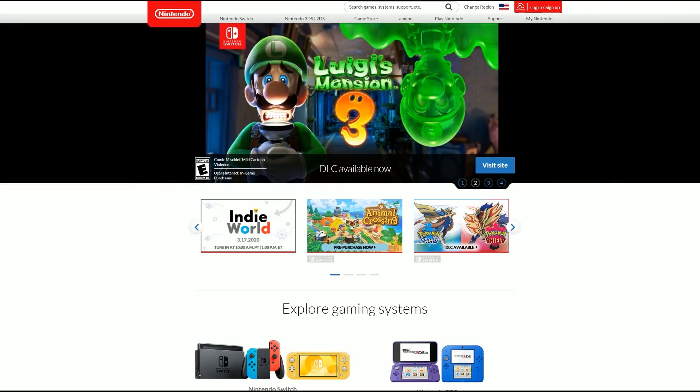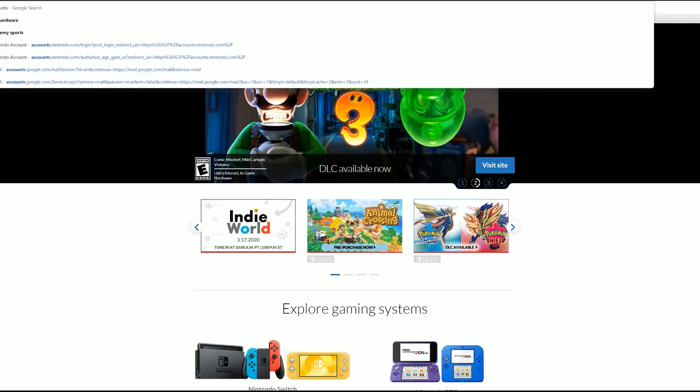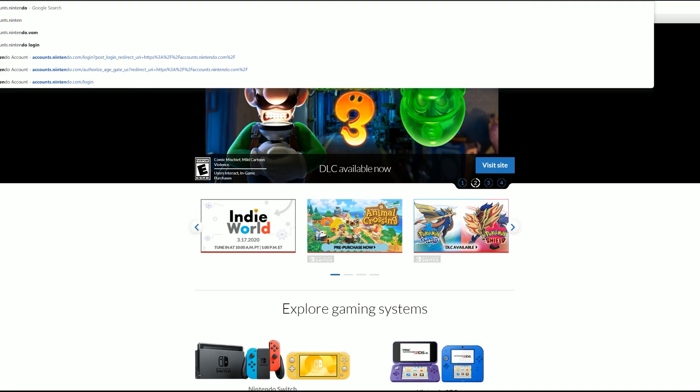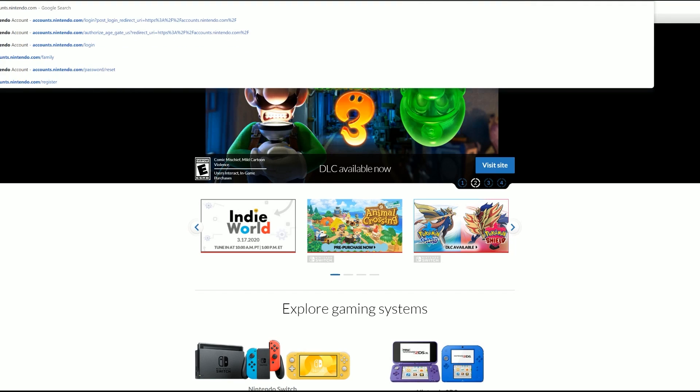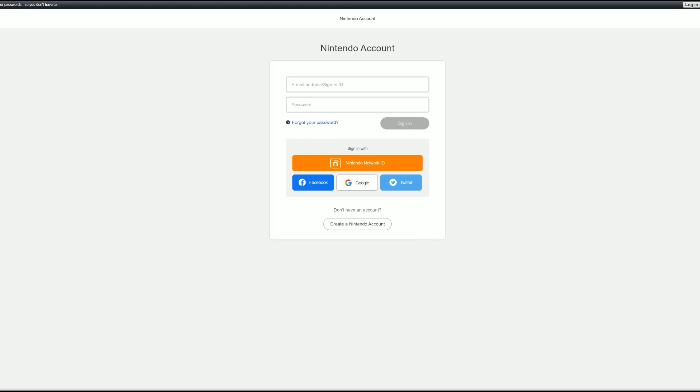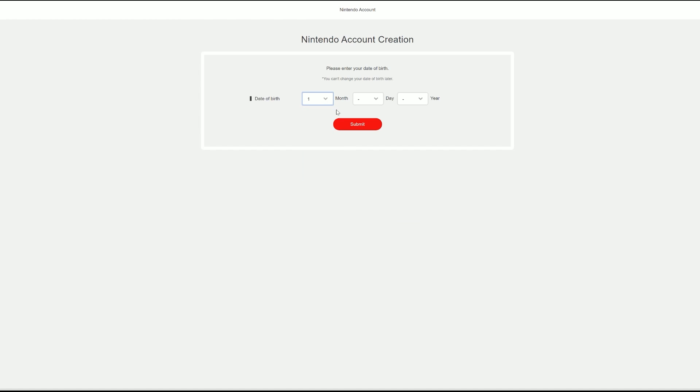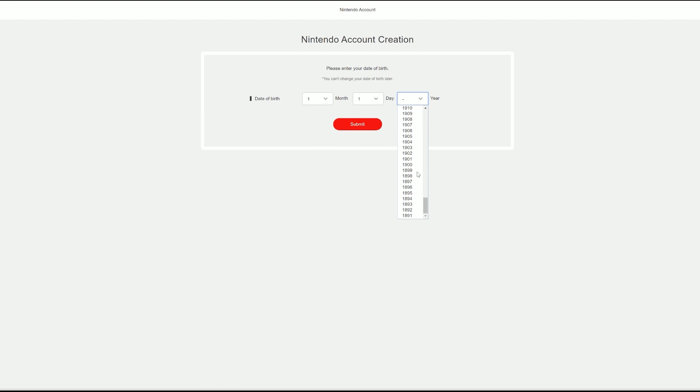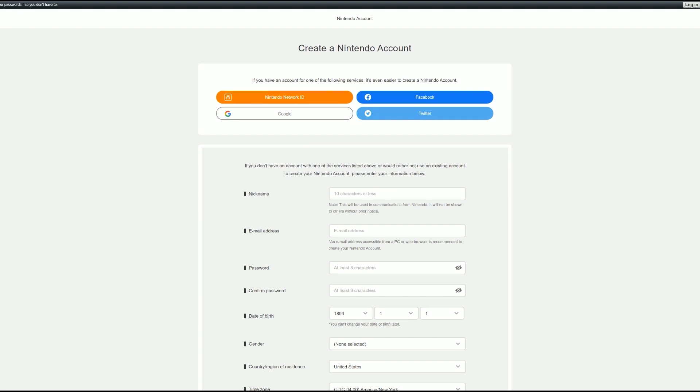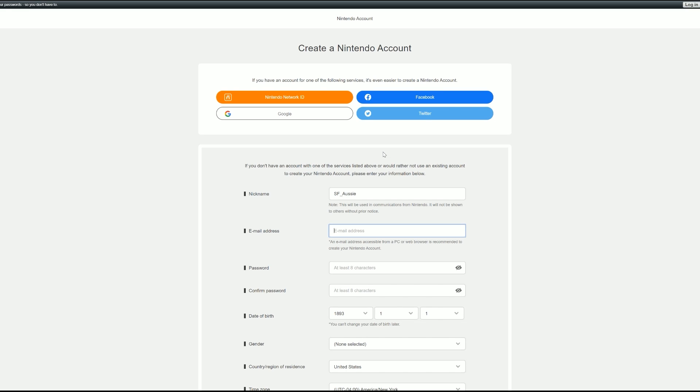To kickstart this entire process, we've got to go to nintendo.accounts.com and that is where we're going to be able to create our new Nintendo account. We obviously want to create a brand new account because we are trying to access a different region eShop and we'll have to pick our birthday. I was born on January 1st, 1893. It was a very festive New Year's Day before the turn of the century.